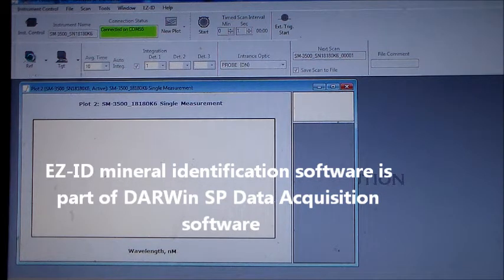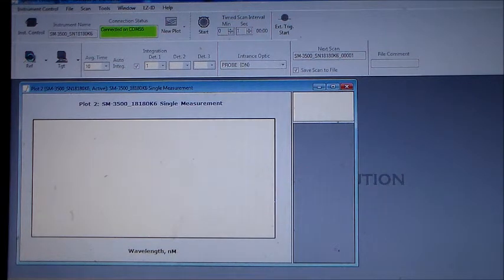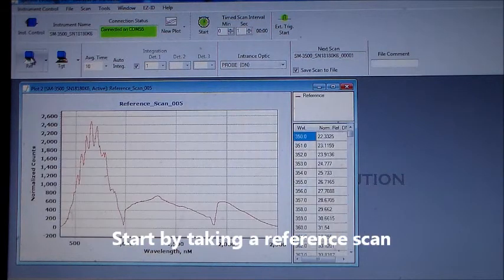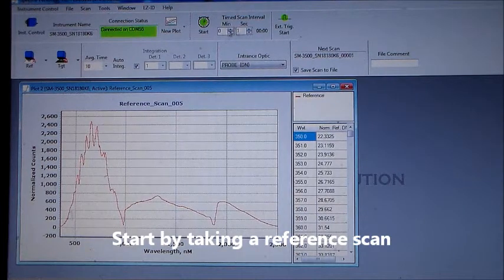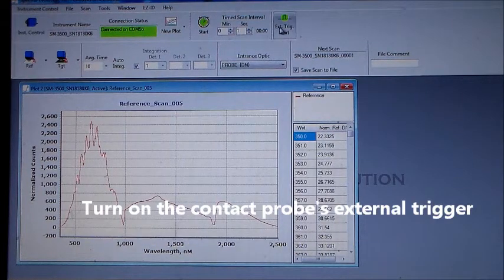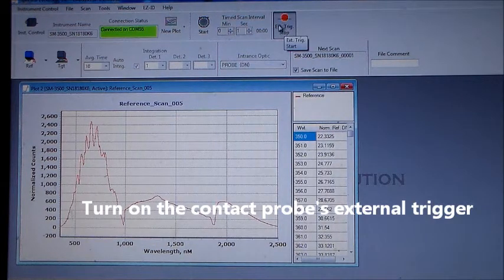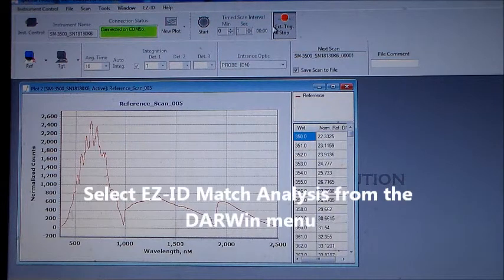Once connected to a spectrometer, begin by taking a reference scan. Turn on the external trigger of the attached contact probe, then select EZID Match Analysis from Darwin's menu.